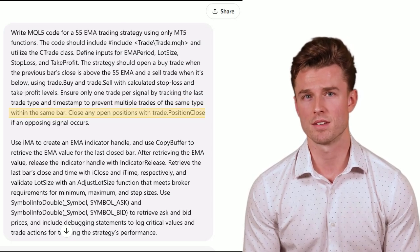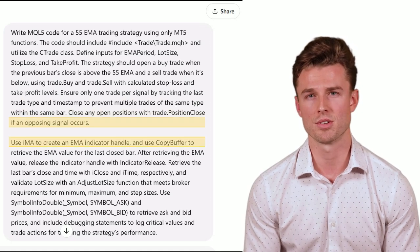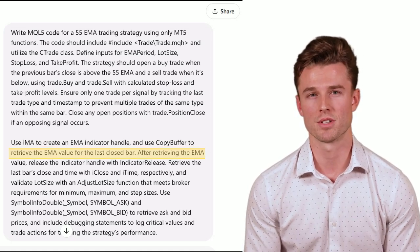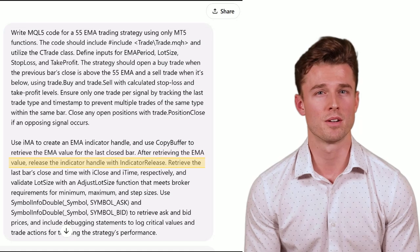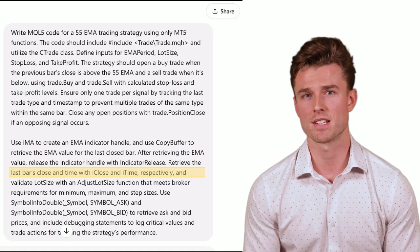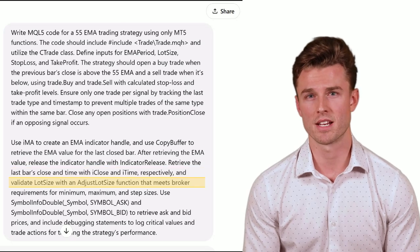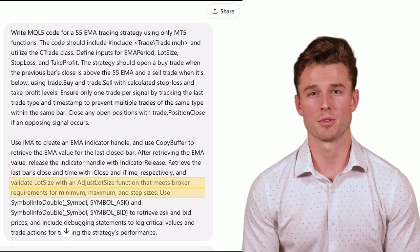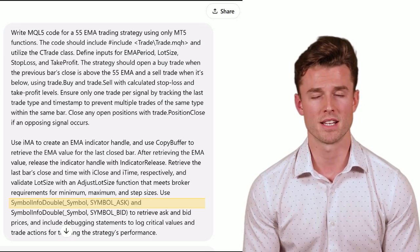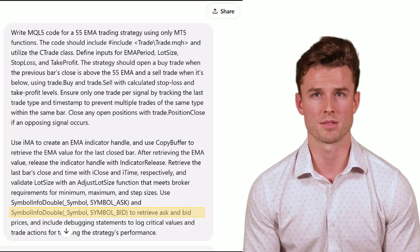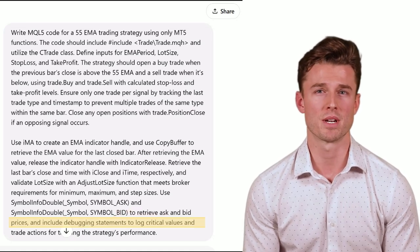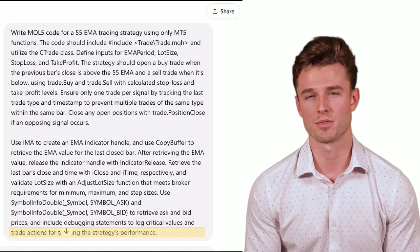Close any open positions with Trade.PositionClose if an opposing signal occurs. Use iMA to create an EMA indicator handle, and use CopyBuffer to retrieve the EMA value for the last close bar. After retrieving the EMA value, release the indicator handle with IndicatorRelease. Retrieve the last bar's close and time with iClose and iTime respectively, and validate lot size with an AdjustLotSize function that meets broker requirements for minimum, maximum, and step sizes. Use SymbolInfoDouble with SYMBOL_ASK and SYMBOL_BID to retrieve ask and bid prices, and include debugging statements to log critical values and trade actions for tracking the strategy's performance.